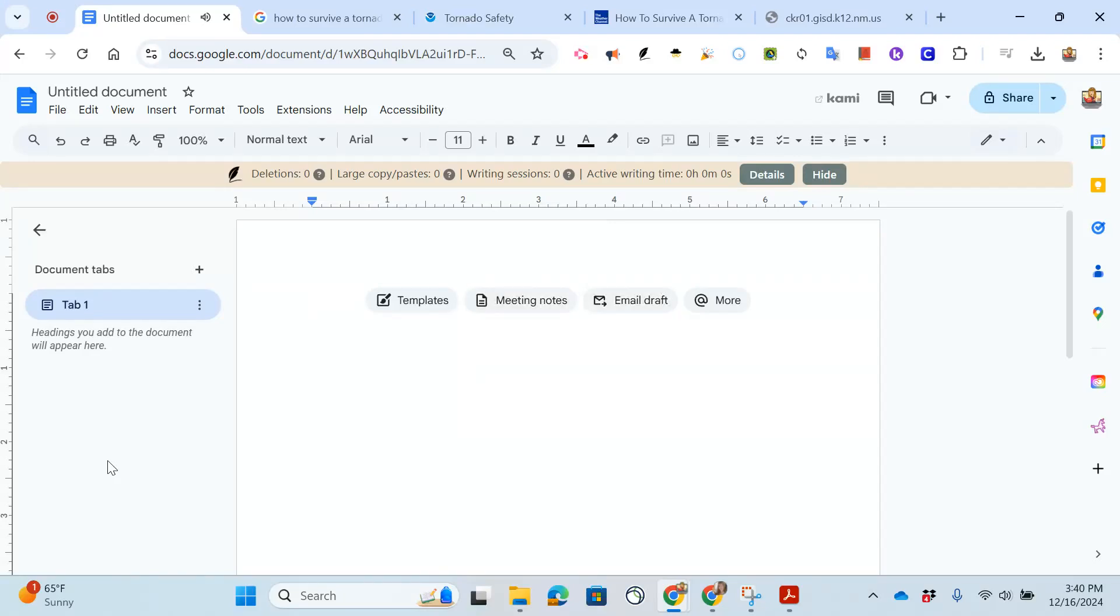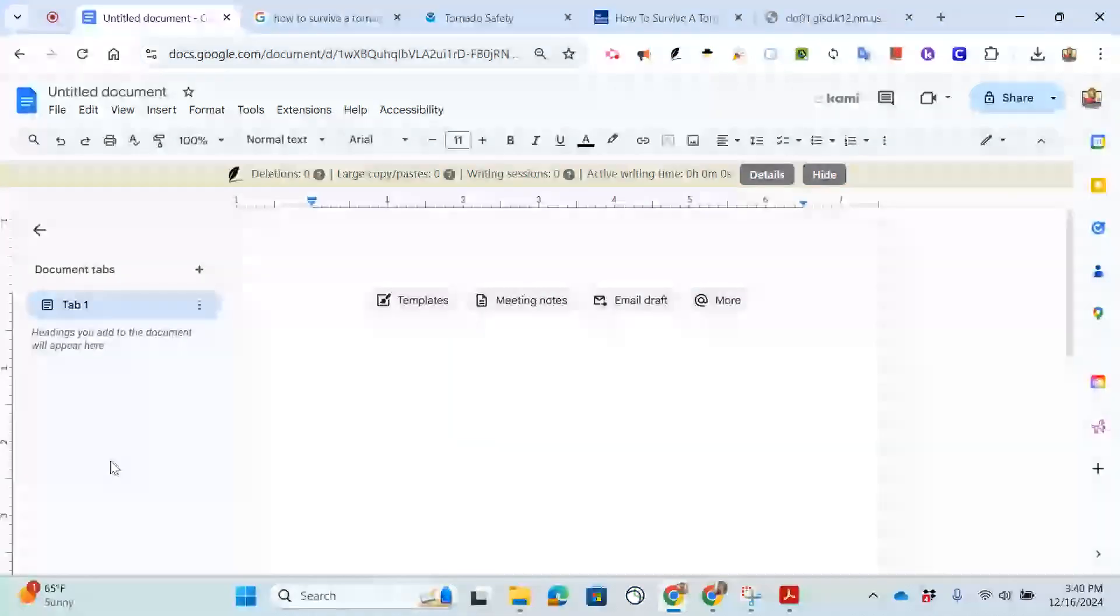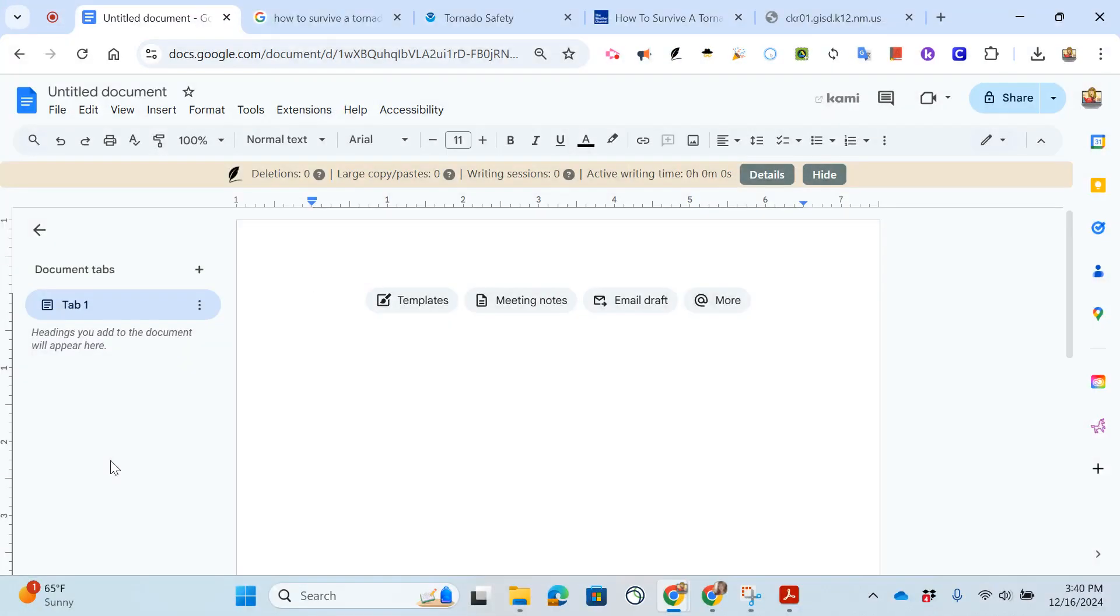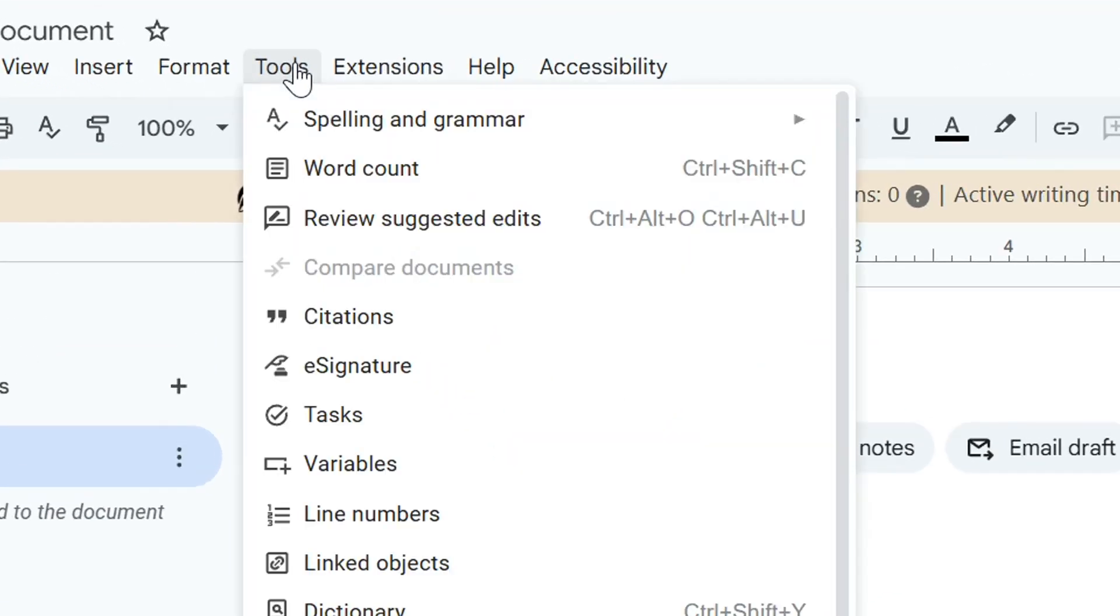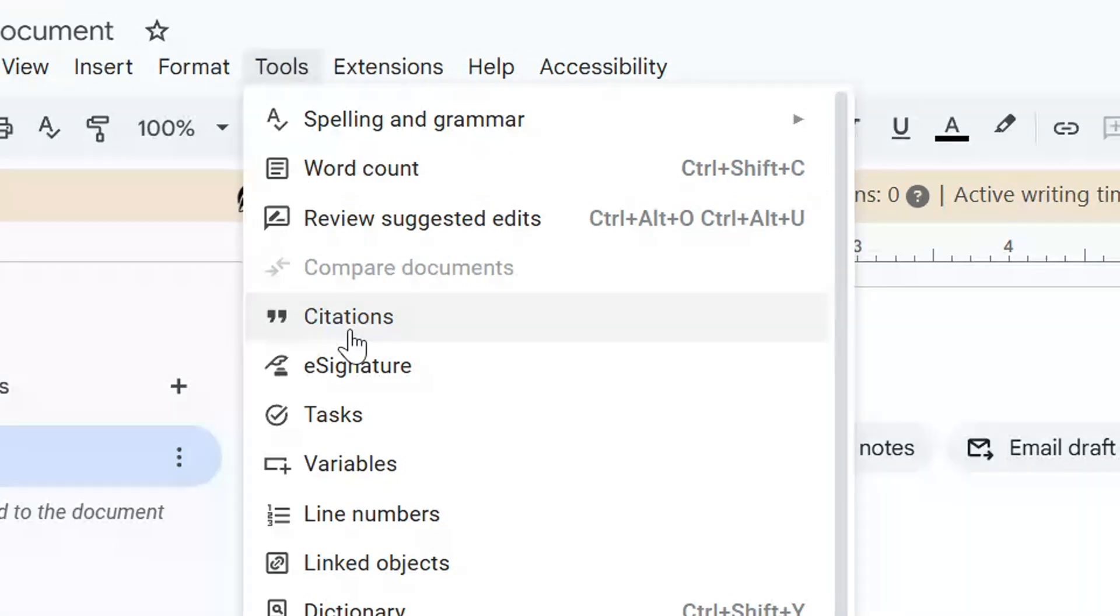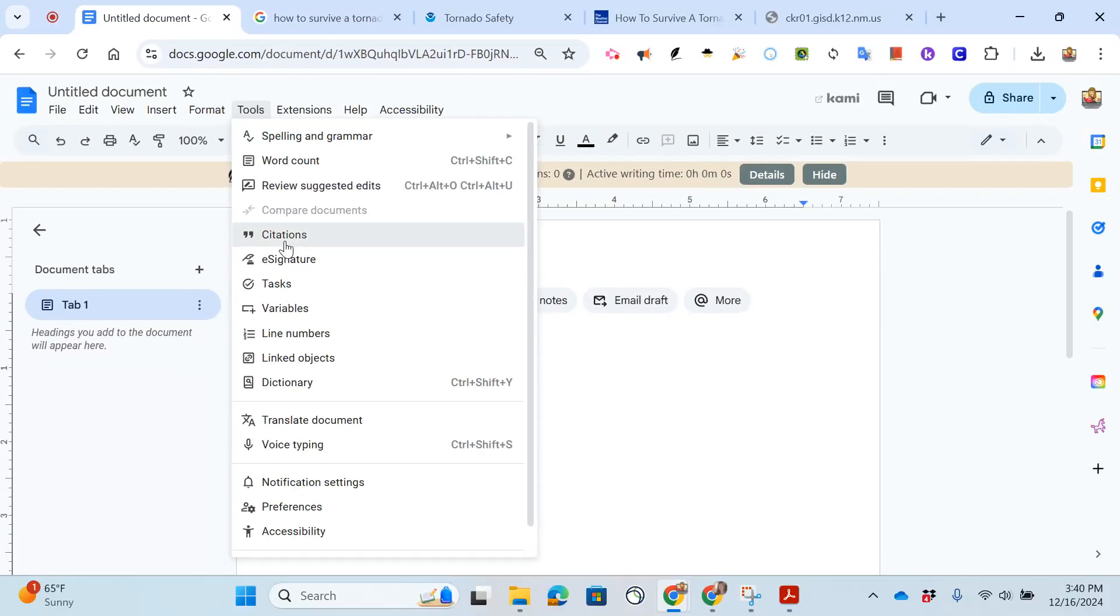In this video you're going to learn how to create a Works Cited page using Google Docs. When you are in Google Docs there is a tool to help you with your citations. You can find it in the tools menu.